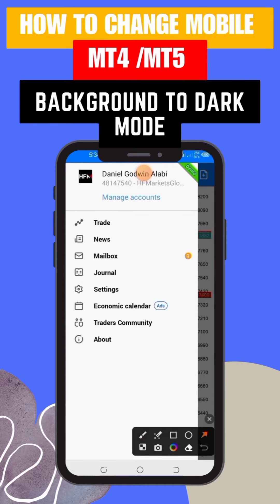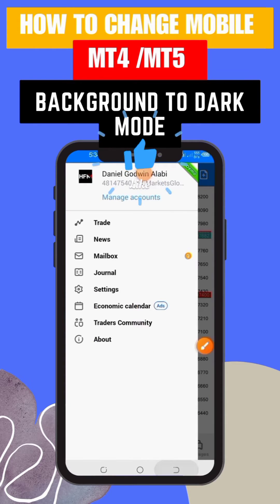Step 3: a drop-down menu will appear. Scroll down and find the Settings option. Tap on it to proceed.